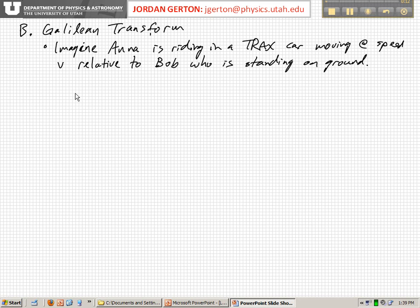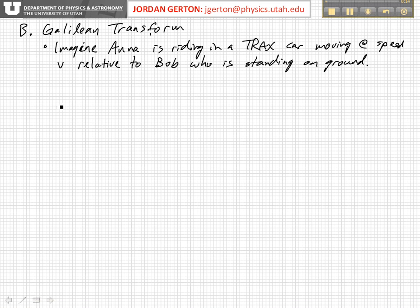Let's set up two coordinate systems — one for Bob, one for Anna.